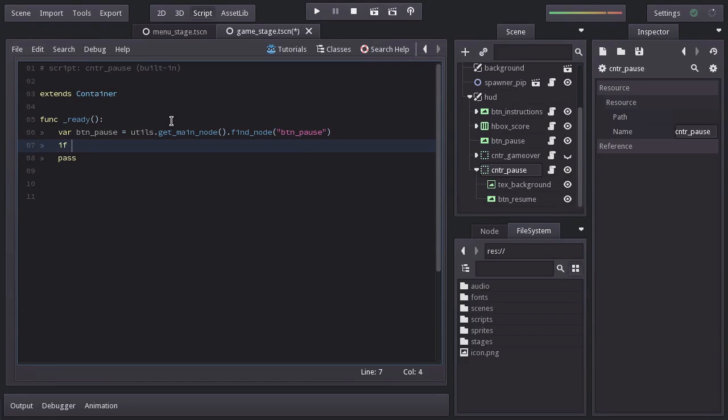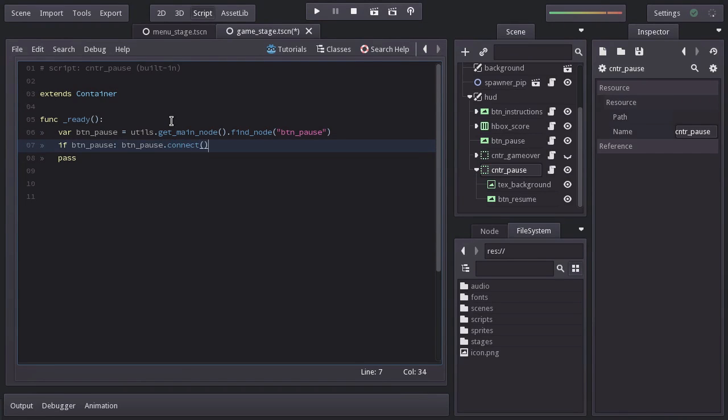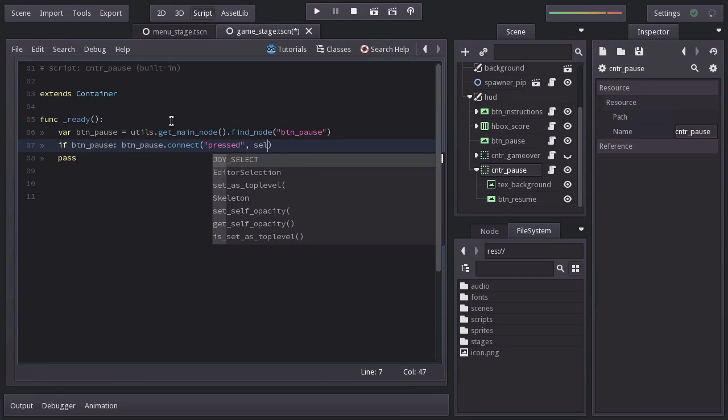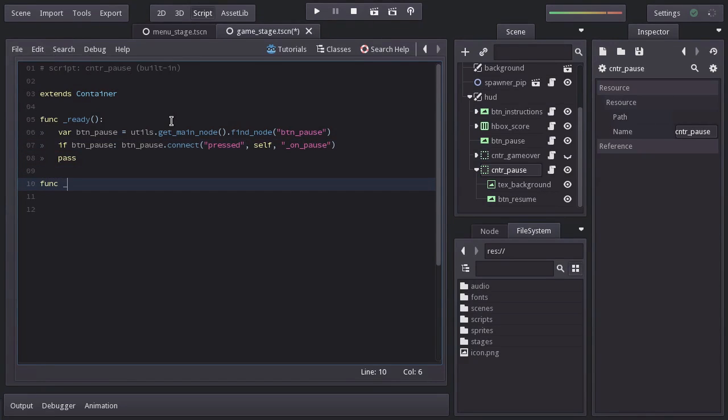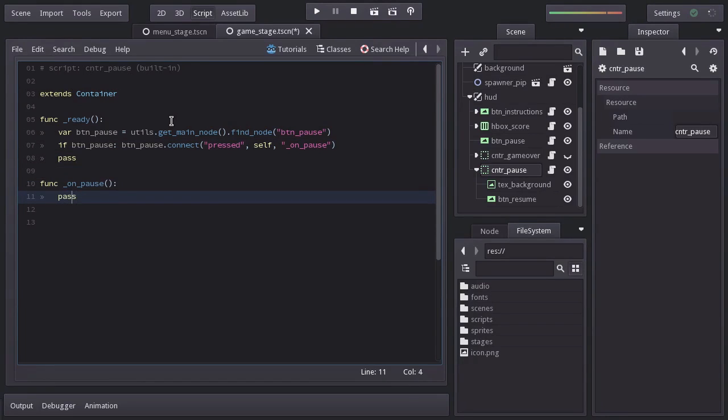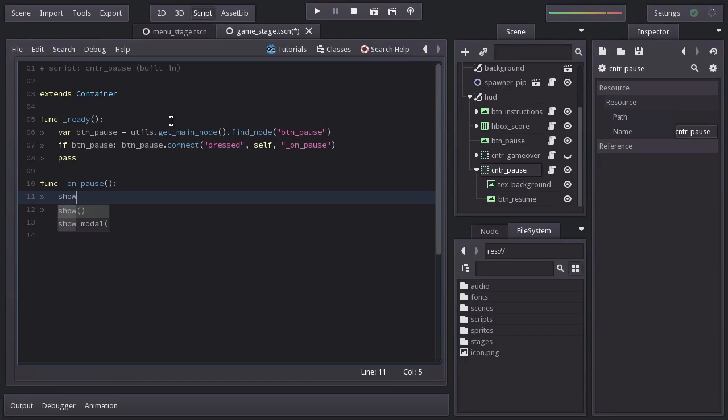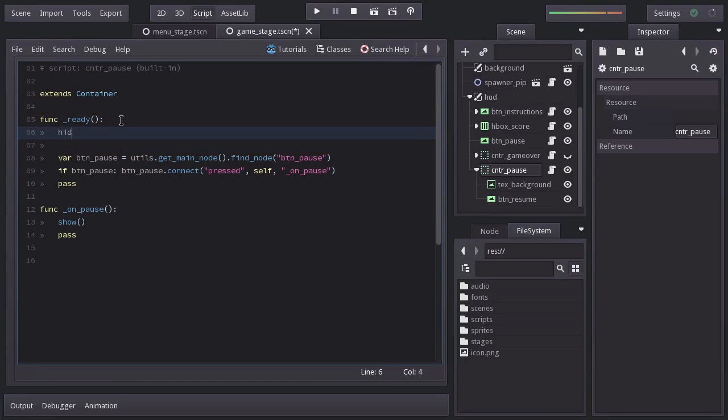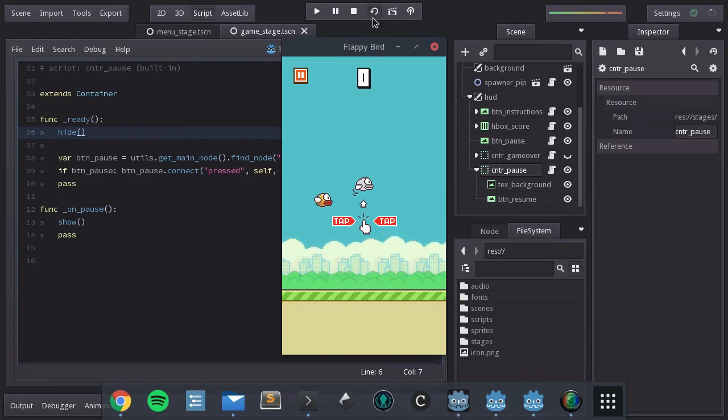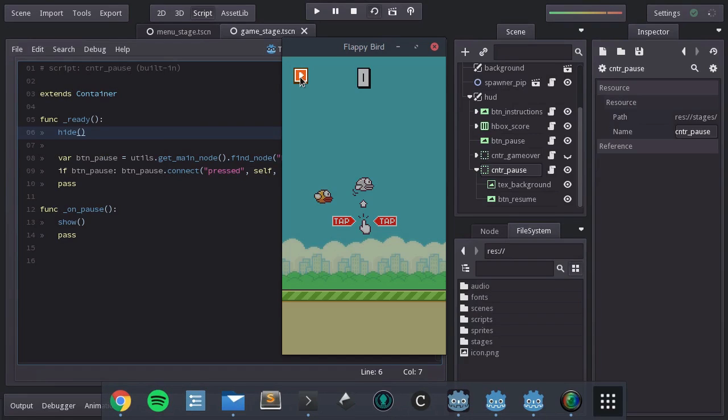And if we found it, we are going to connect the signal pressed to this self node to the function on_pause, which I will create down below. And here, we are just going to call the function Show. And just to make sure this node is hidden and ready, I'll call the function Hide. Let's run this scene. When I pause the game, the Pause menu shows up.